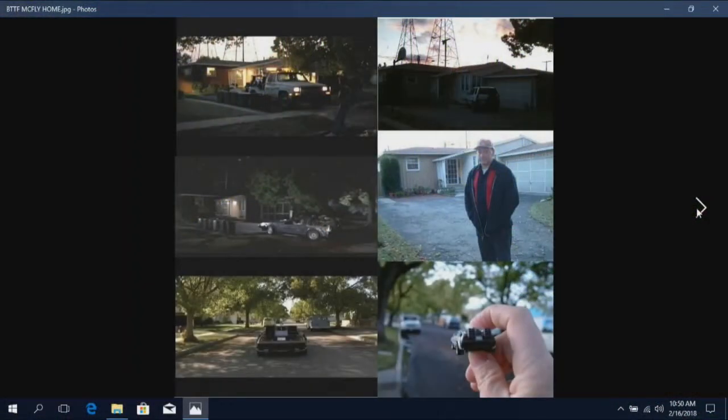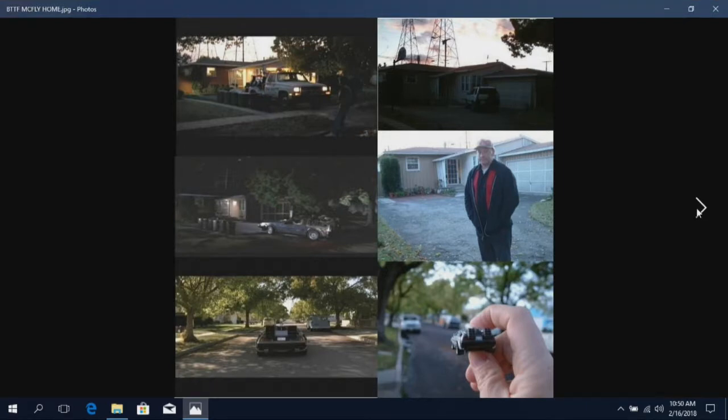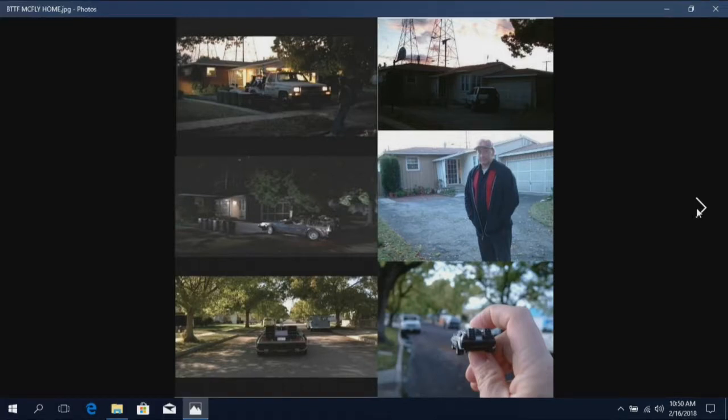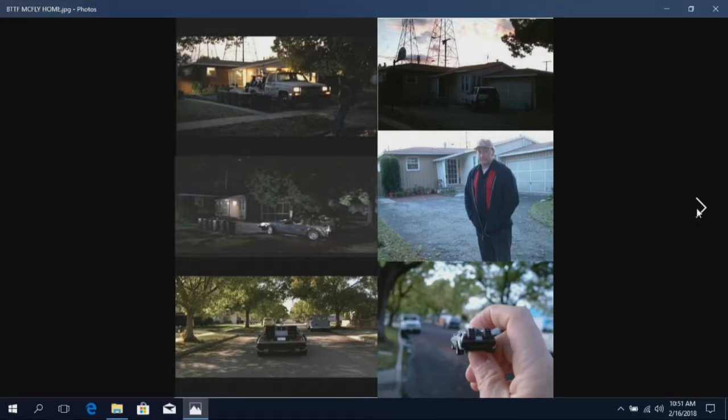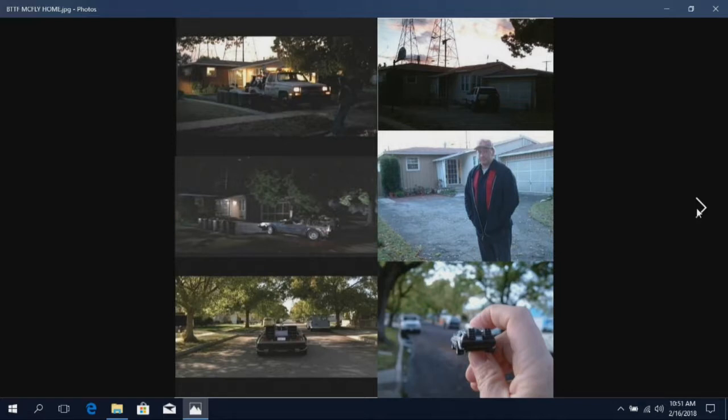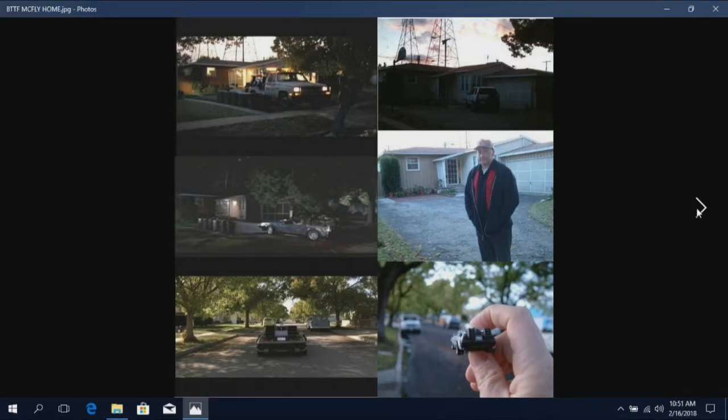Now this one might surprise you. This is the McFly home. And again, this is just a residential house. And I almost feel bad for the homeowners because people stop by all times of the day, every day of the week, and pose in front of their home. The street in front of the home was used for scenes where the DeLorean would drive off or fly off at the end of the movie.